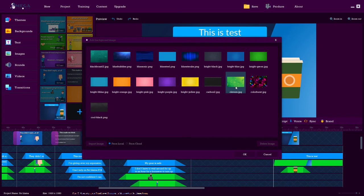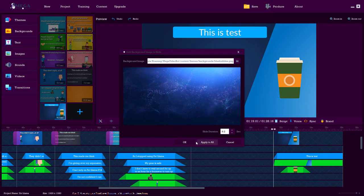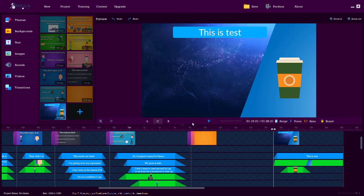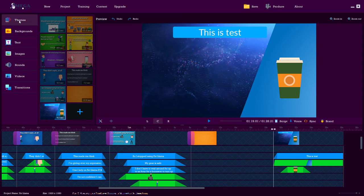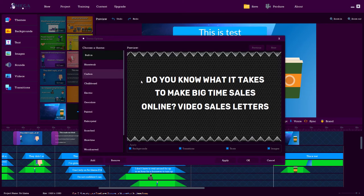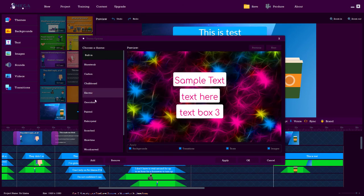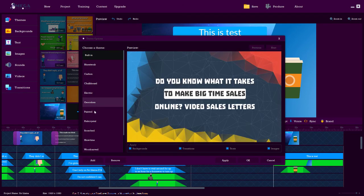So these are the backgrounds we can pick. This one looks quite good. Oh, lovely. It doesn't move. It's just a picture. And then themes, we can have this type of theme. Chalk, the chalkboard is pretty good. Electric, we've got lots of themes.